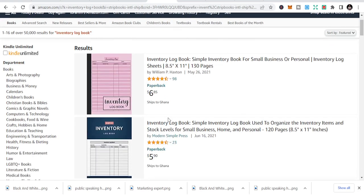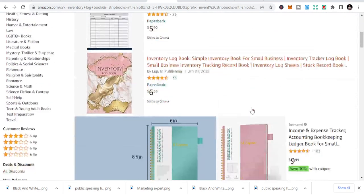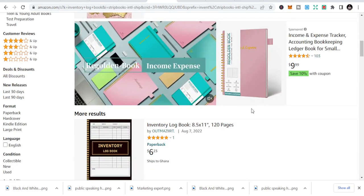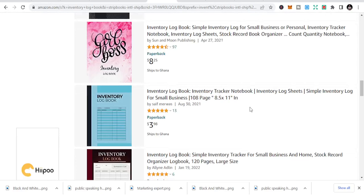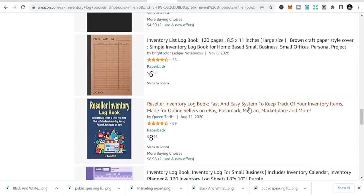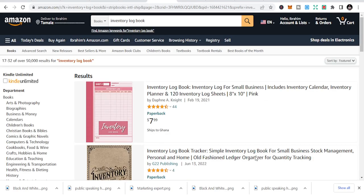The fifth one is inventory logbook, where you can record inventory of things that are happening. You can see inventory list. These are books that you can publish — niches you can actually publish in, taking into consideration that people are buying these books.